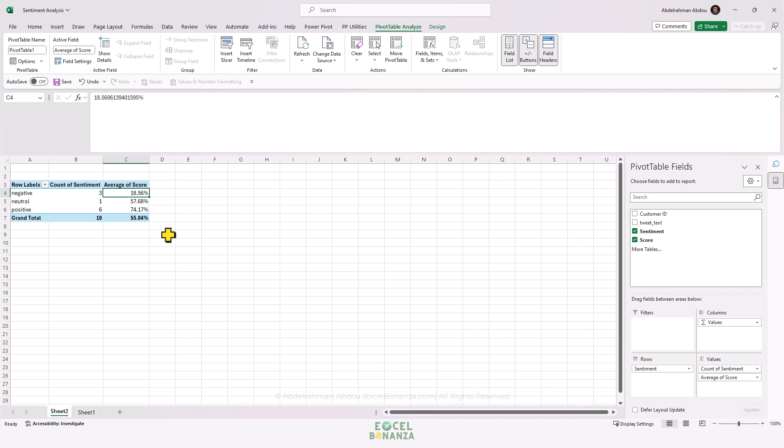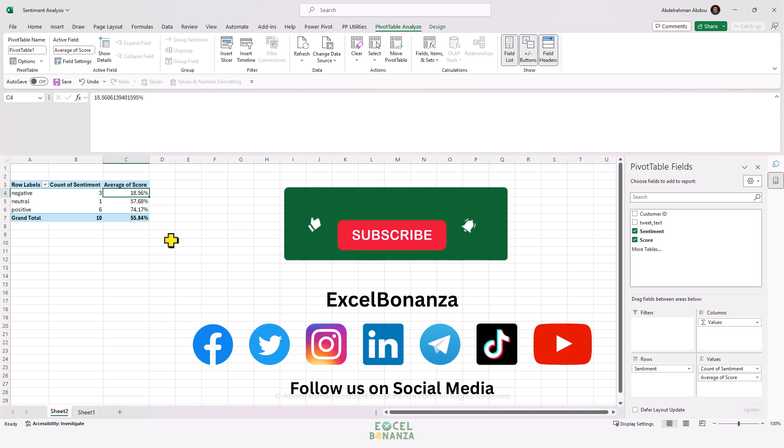This is how you can perform sentiment analysis in Excel with the help of the Azure Machine Learning add-in in Excel 365. This concludes our video today. If you found the video helpful, please make sure to like and share the video, subscribe to the channel, and hit the bell icon.